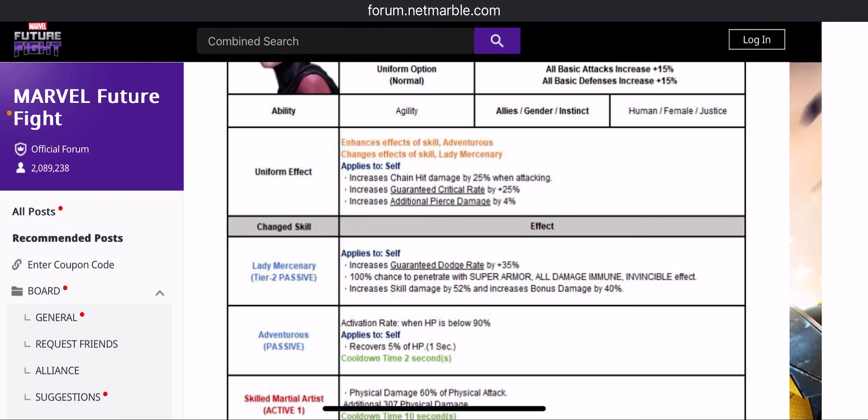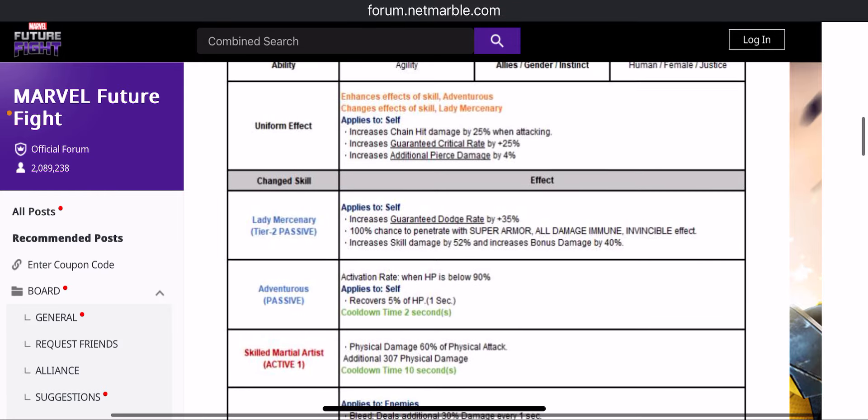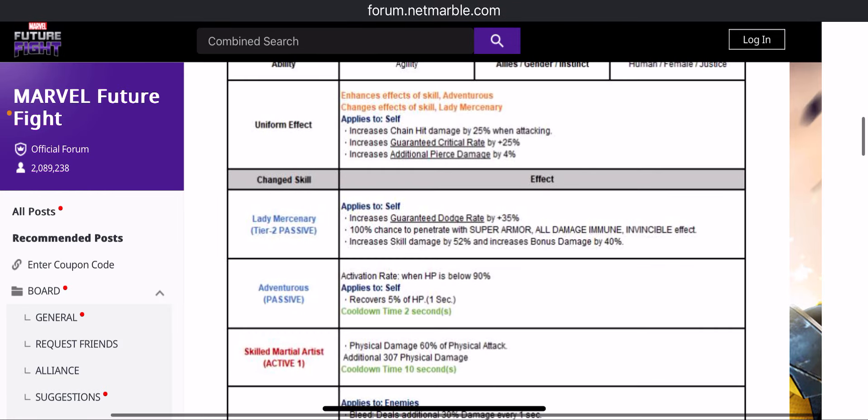Their tier 2 passive: guaranteed dodge rate 25% increase, 100% chance to penetrate super armor, all damage immune and invincible, not the shield, so she can be both hybrid as well.